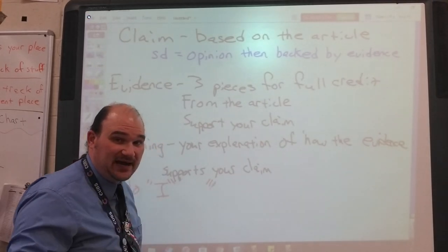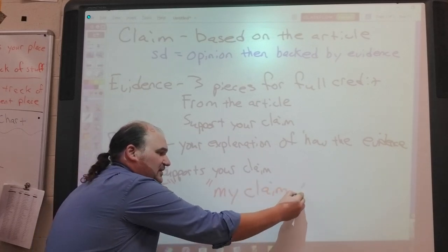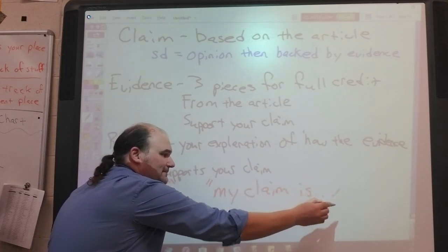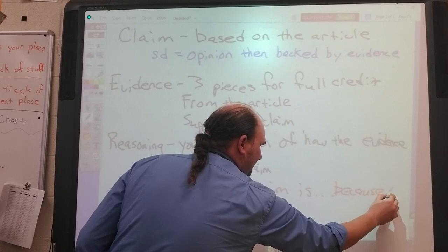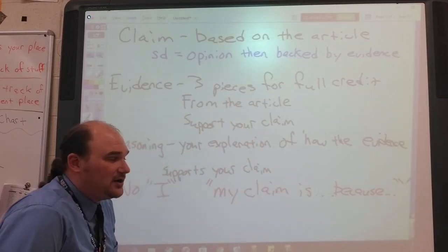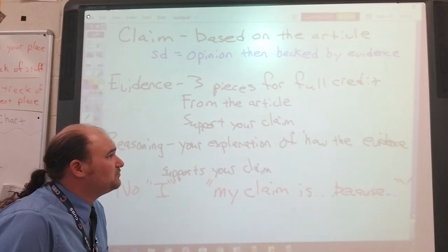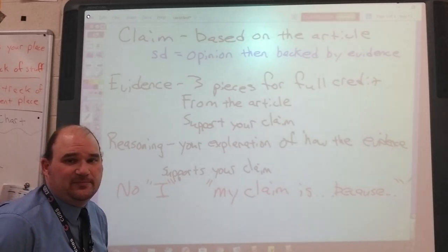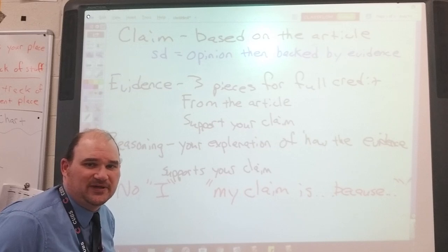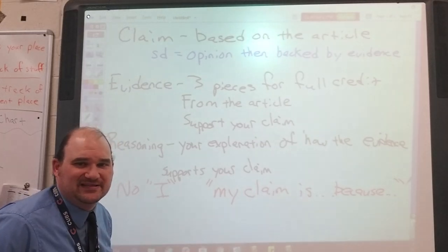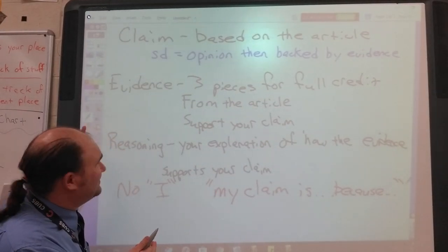Related to that, since we're not using I, we're not going to use other forms of I, which means you would not use 'my claim is because.' Also, don't give evidence that doesn't actually support the claim. If you make a claim that Wrigley Field is the best stadium in baseball, don't start giving me evidence about Miller Park and how many Cubs fans show up there—that's evidence for Cubs fans, not evidence that Wrigley Field is the best stadium.